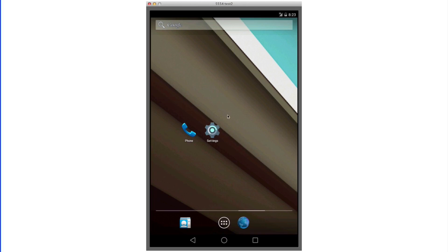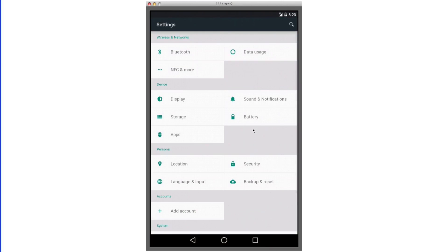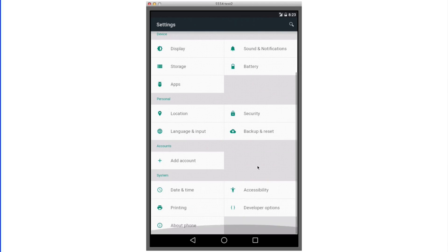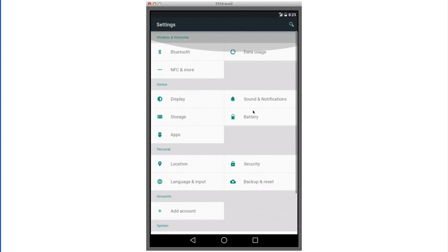Besides the phone, the settings is the only other application that's actually redesigned in this emulator. It has a very simple pastel look, consisting of just the greenish color as well as white and gray.